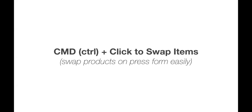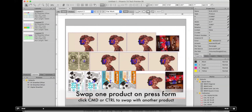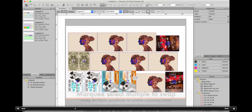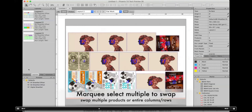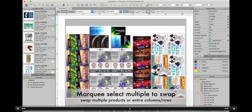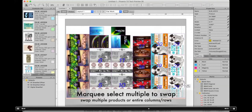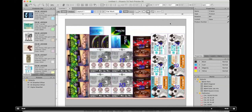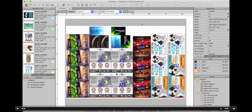Another nice feature: swapping items by holding Command (Mac) or Control (PC) and clicking. Once Phoenix has generated a form, you can swap individual items or entire rows and columns. Simply select items, hold Command, and marquee the destination row — Phoenix will quickly swap rows or columns. This is useful for setting up press forms and adjusting color distribution across the form.